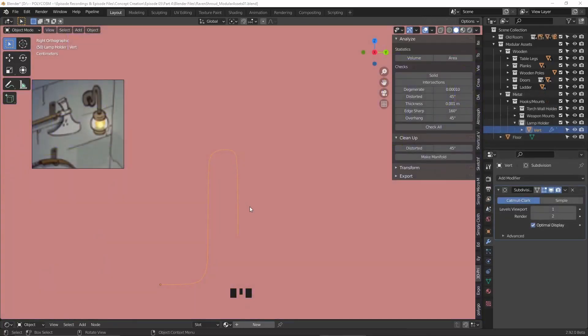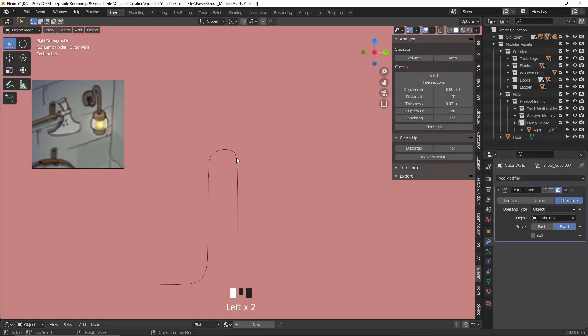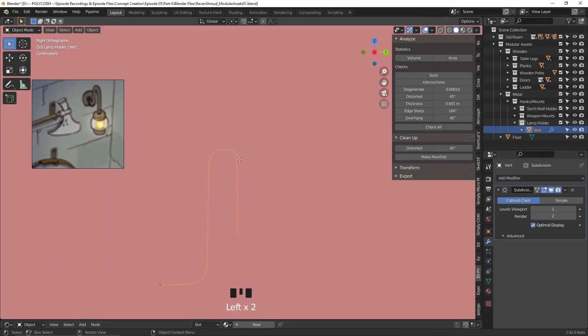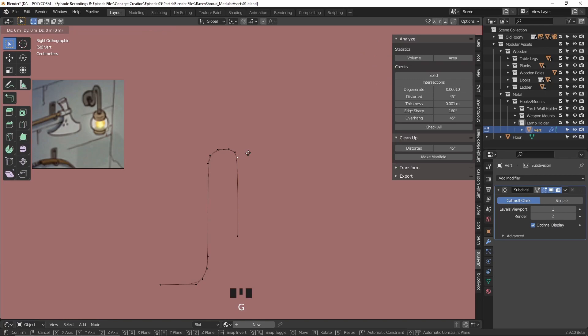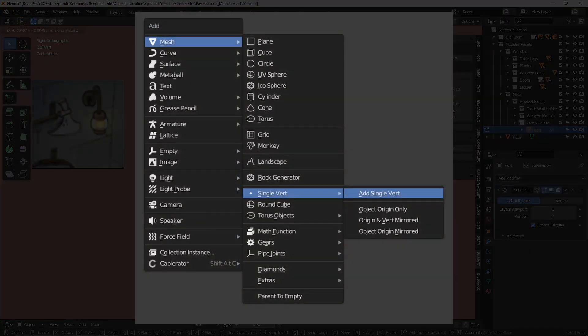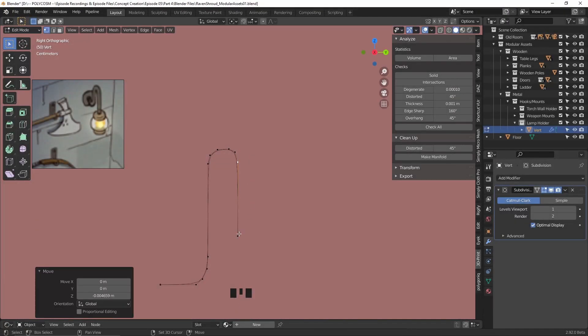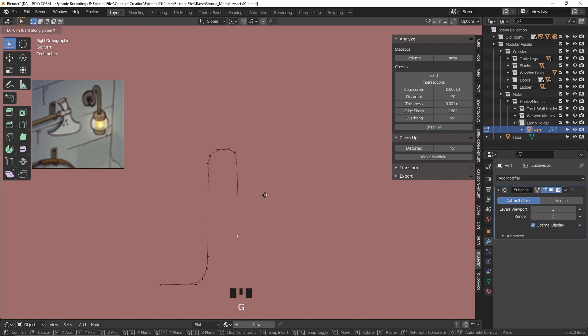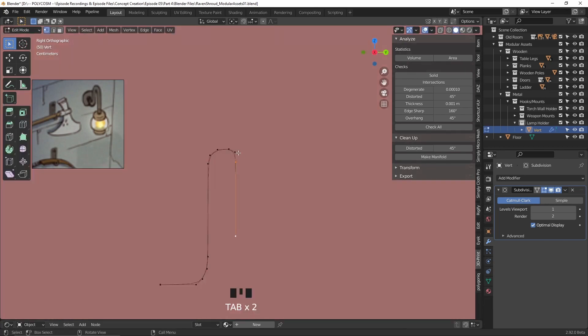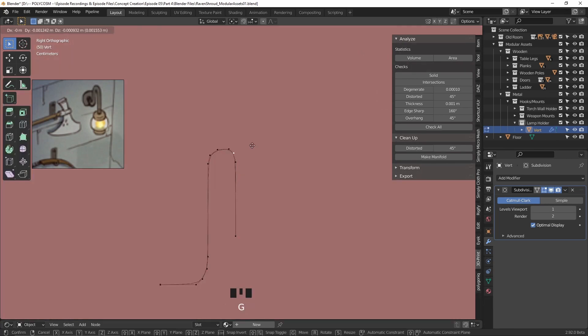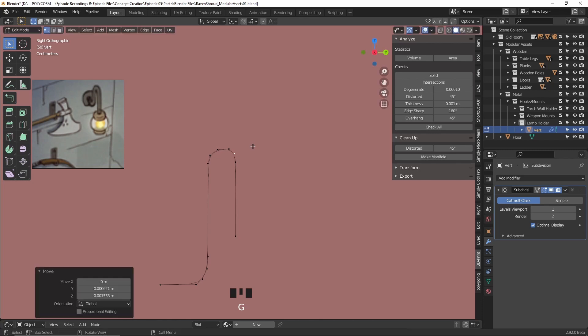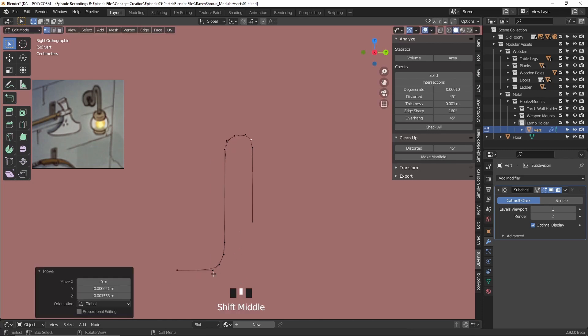Okay, so this is a little trick I think is super handy when designing more complex shapes. You can Shift+A, add in a single vertice under mesh, and what that does is give you a single vertice. Now if you extrude it in edit mode and create a complex shape, you can later turn that into a curve.